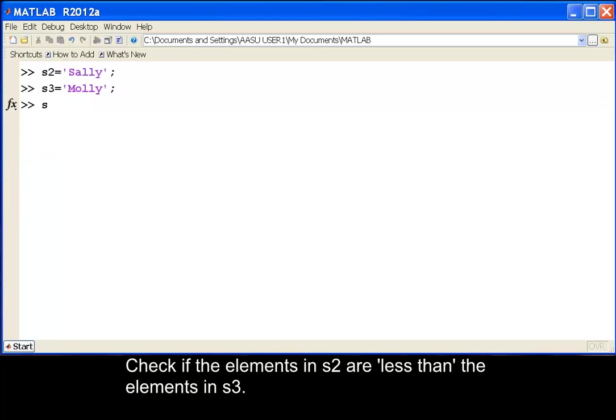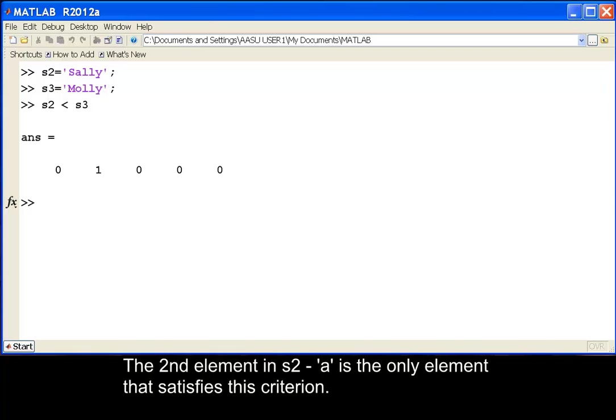Check if the elements in S2 are less than the elements in S3. The second element in S2, lower case a, is the only element that satisfies this criterion.